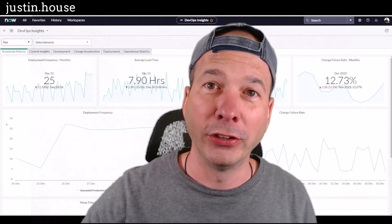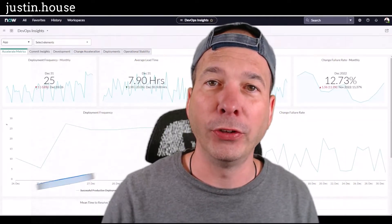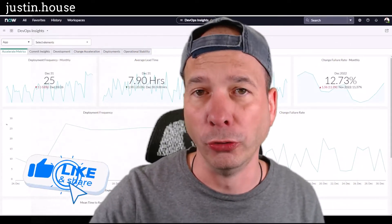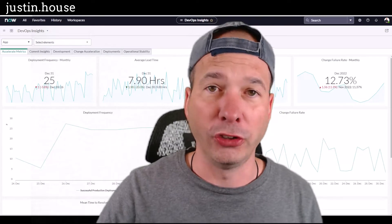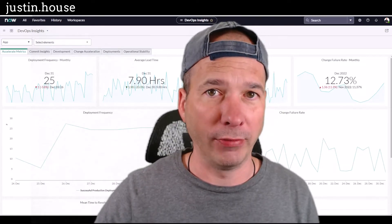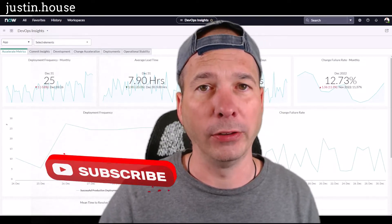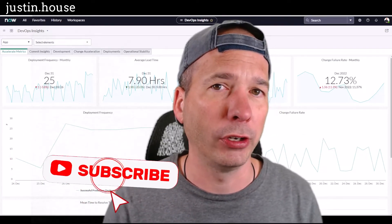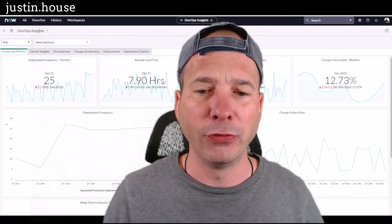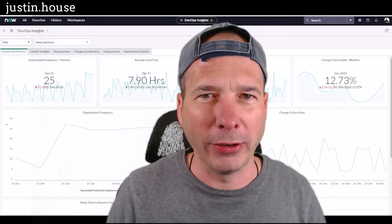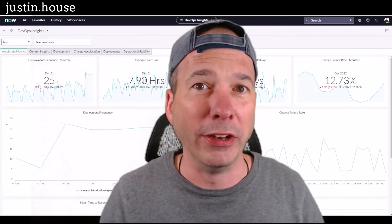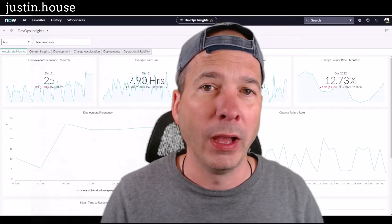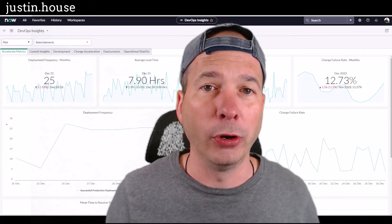Hey everyone, it's Justin. Thanks for watching. In this video I want to introduce you to ServiceNow DevOps. ServiceNow DevOps has been around for a couple of releases now, and in this video I want to talk about what it is, why you'd want to use it. I've got a dashboard up behind me that I'm going to show you in a second.